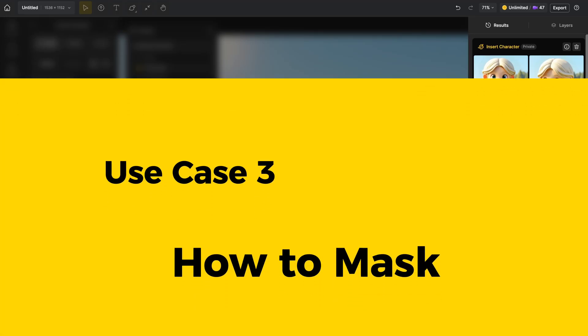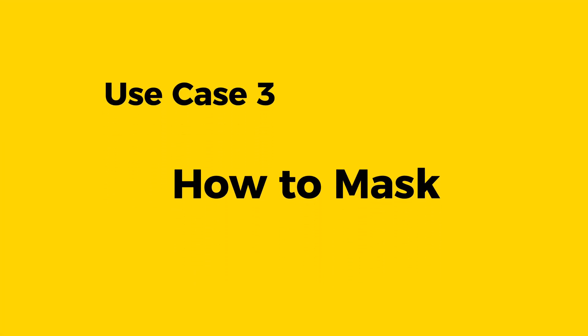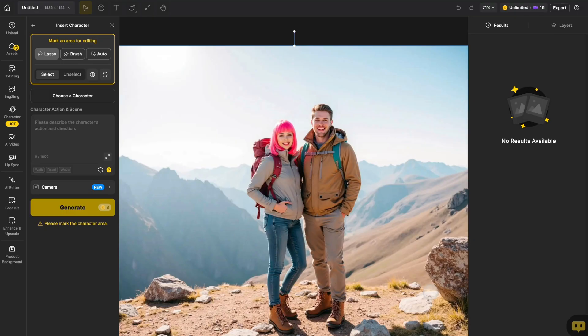If you need to use the camera settings, there are a few mask-related tips you should keep in mind, which will help you generate the image you want. For example, let's say this image shows two people standing on the mountain, and I want to replace the man in the image.